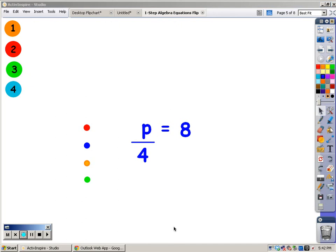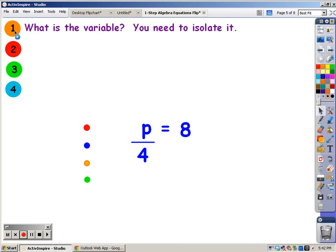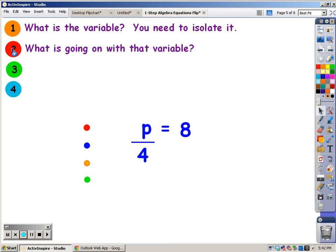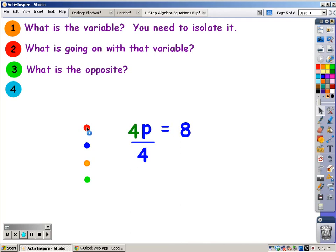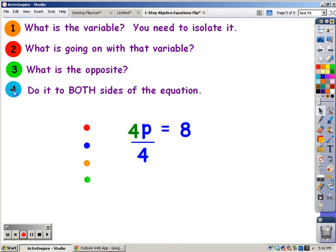We're going to try another one. This problem is p divided by 4 equals 8. First thing you ask yourself: what is the variable? The variable is p, and you know you need to isolate it. The second thing you need to ask yourself is, what's happening to that variable? That variable is being divided by 4. What's the opposite of dividing by 4? The opposite of dividing by 4 is multiplying by 4. And you can write that 4 right next to the p, because when a number backs up to a letter, you know it's multiplication. What you do to one side of the equation, you have to do to the other. So you have to multiply the other side by 4 as well. Going back to where the variable is: 4 divided by 4 equals 1, and 1 times p is p. You've now isolated that variable.